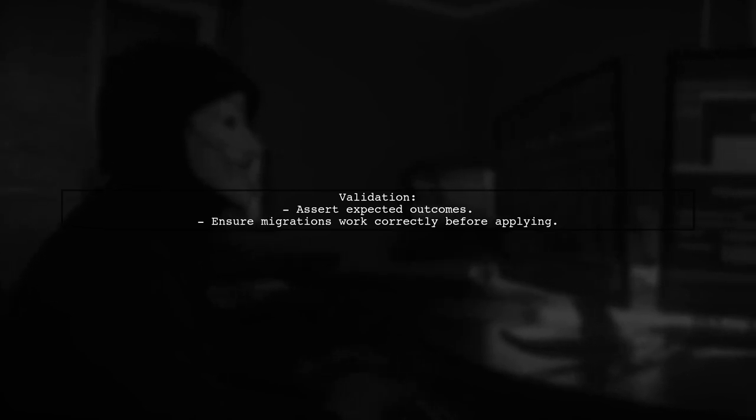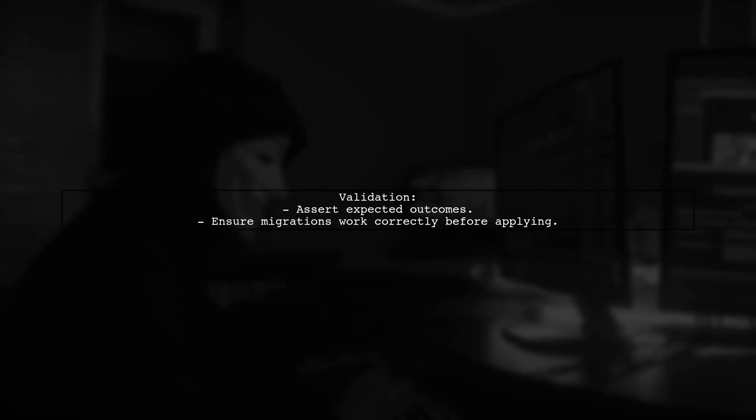Finally, you can assert the expected outcome to ensure your migration works correctly. This approach helps you validate your data migrations before applying them.